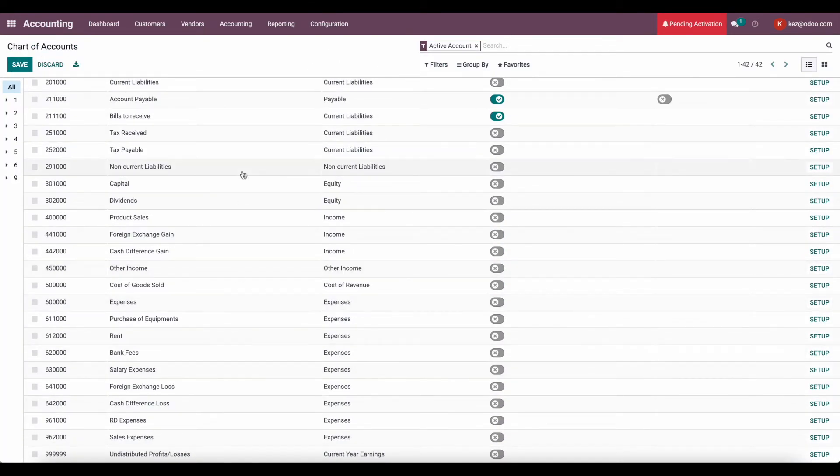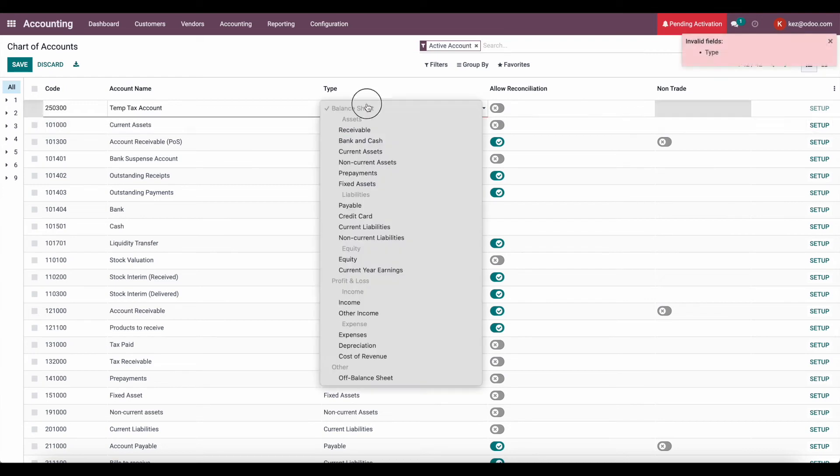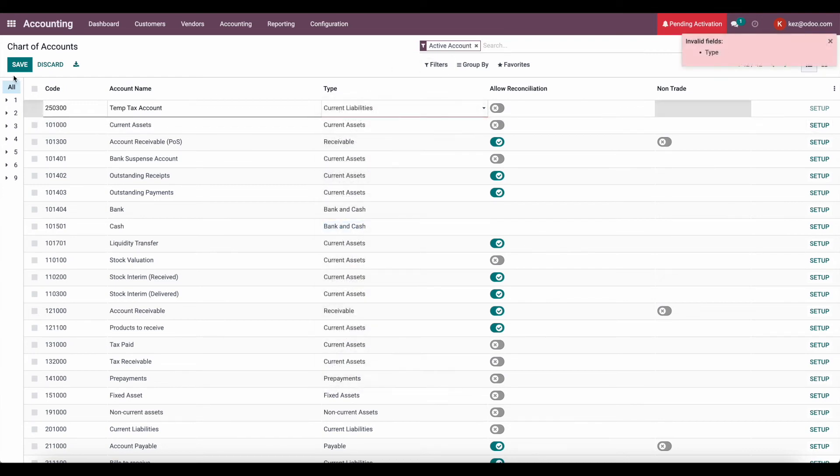And it's going to be a temporary tax account. So we'll just make it a current liability. Temp tax account. And we'll set it to current liability, and we'll save.